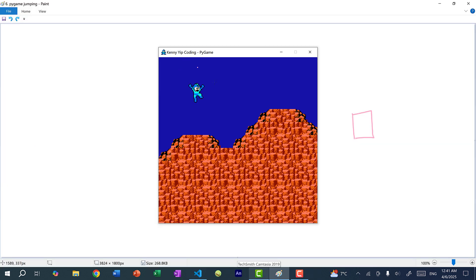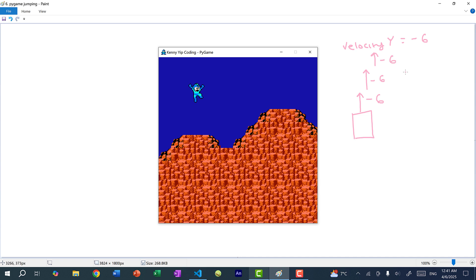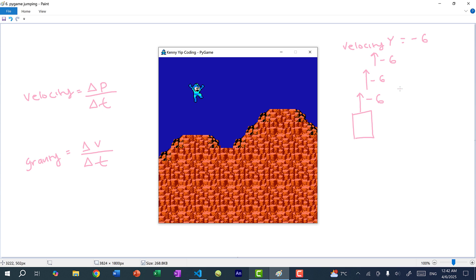To change the y position over time we need a velocity_y. If we set it to say negative 6, then in the first frame the y position goes up by negative 6, then negative 6 again in the second frame, and again in the third — so it goes up by negative 6 pixels forever. That is what we have so far. What we need is gravity. Velocity is the change in position over time, and gravity is actually a form of acceleration, which is the change in velocity over time. Without gravity, the velocity never changes.